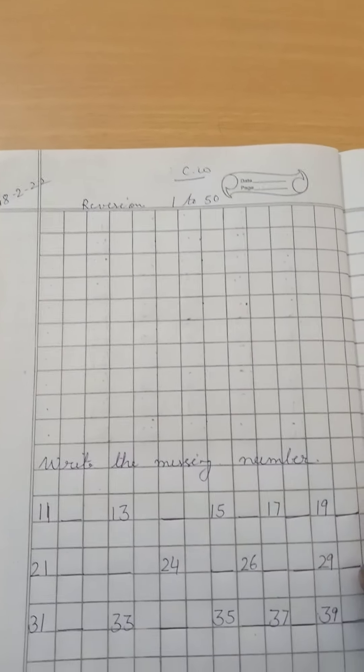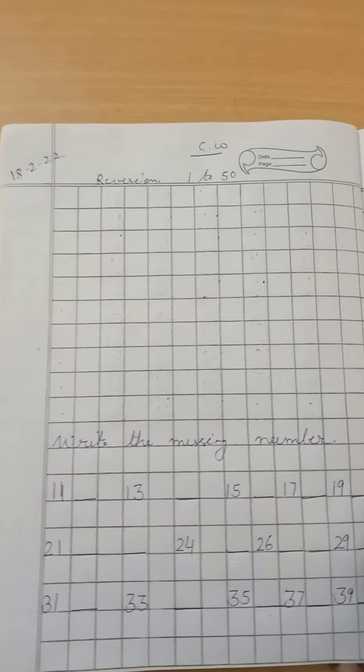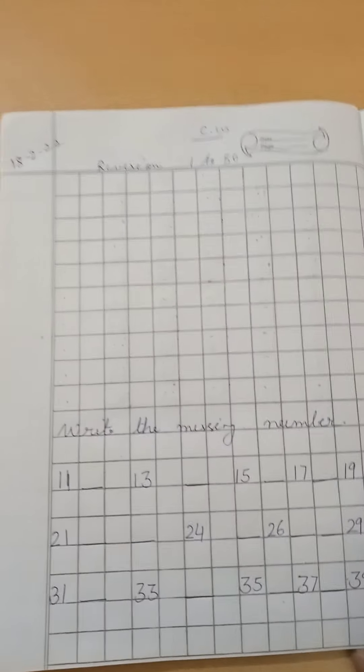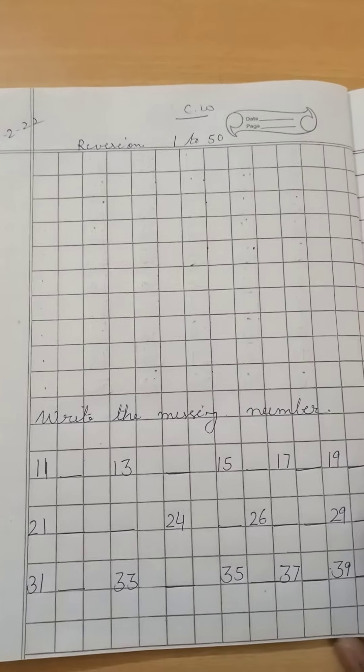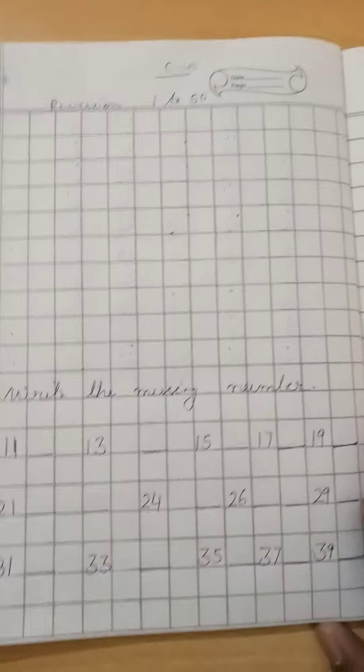Hello student. Good morning. Please take out a maths copy.